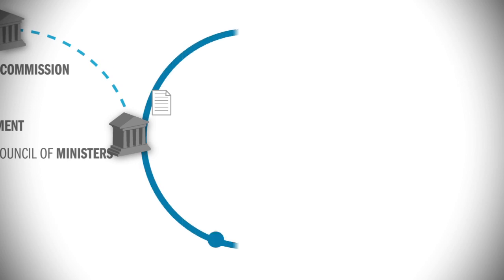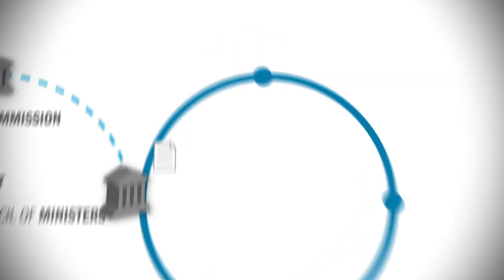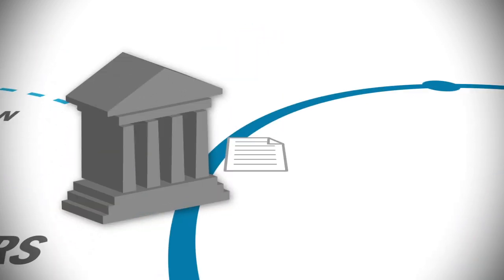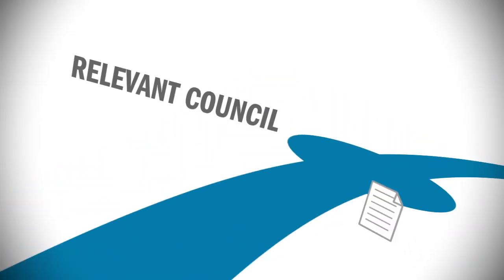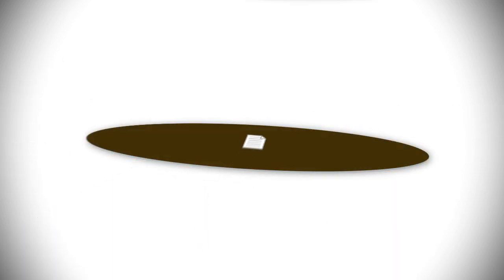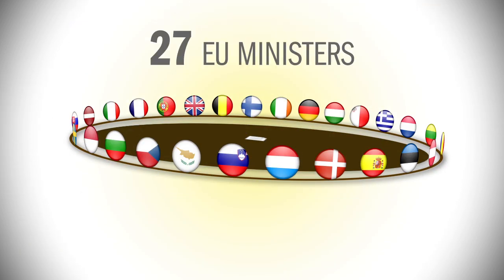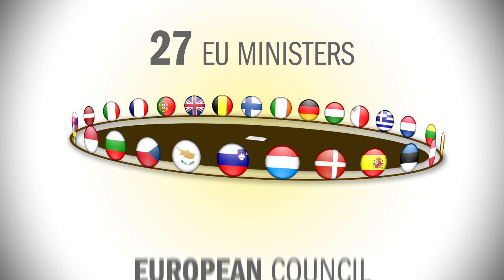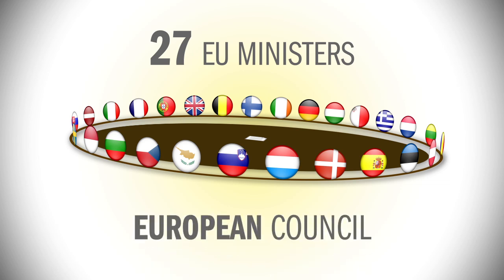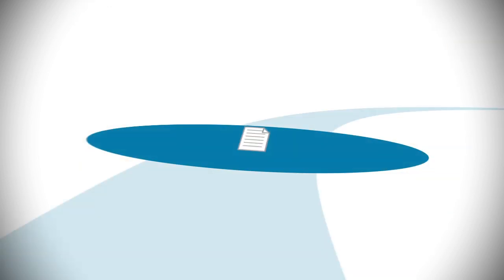Meanwhile, the Council was also considering the proposals. The Council is composed of several configurations of 27 national ministers, one per member state. The configuration depends on the topic. The most important decisions are taken by the European Council, which is made up of 27 heads of state or government of the European Union.